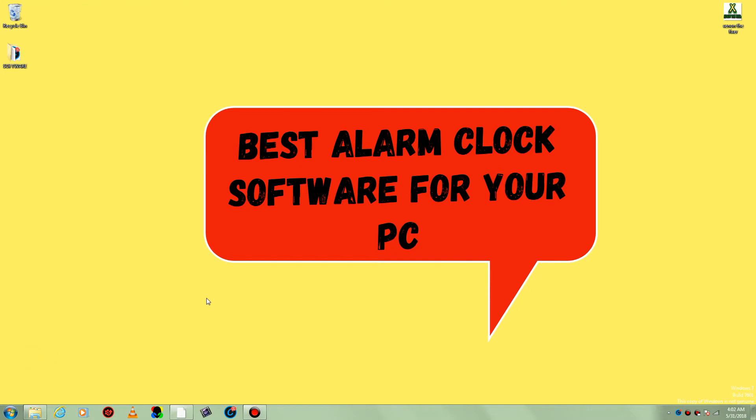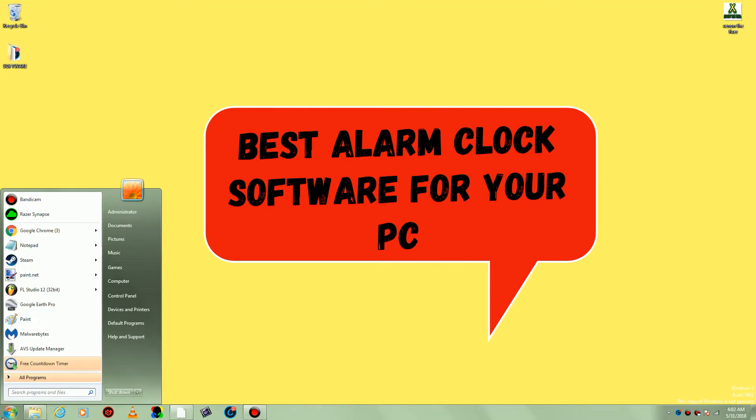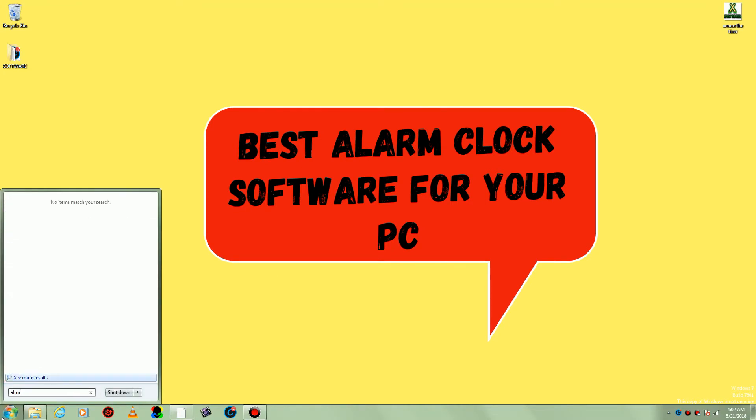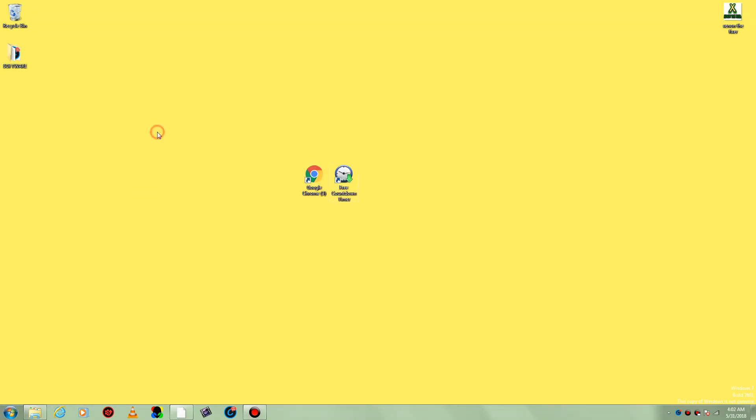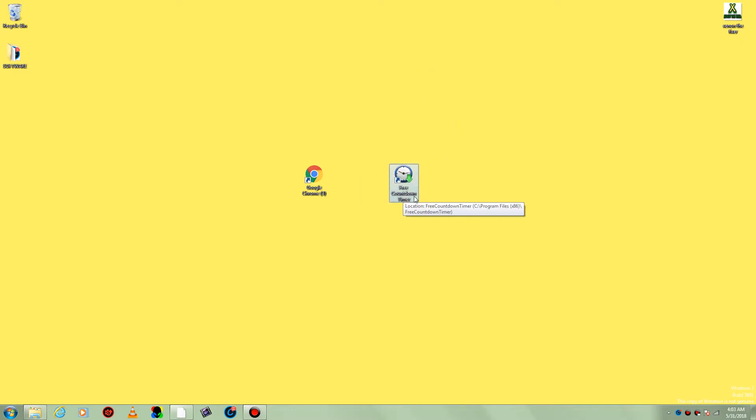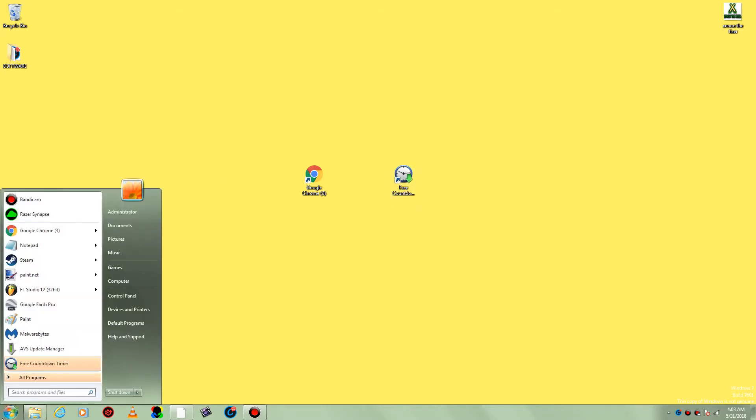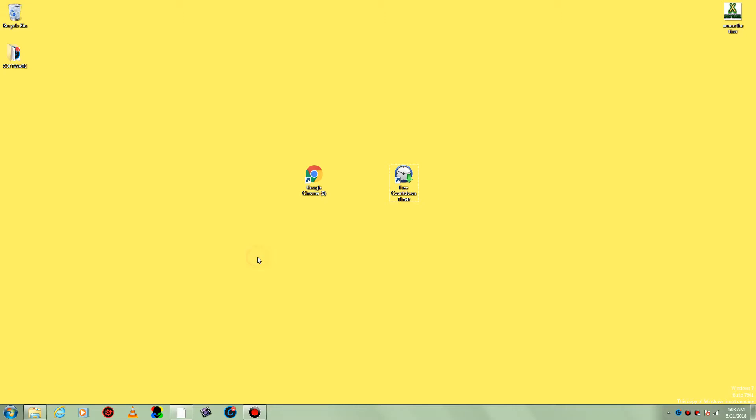Oh no, what is alarm for your PC? I cannot find it. Wait a minute, I see one. Oh, it's called Free Countdown Timer, but it's not on my PC. What can I do? I'll show you.